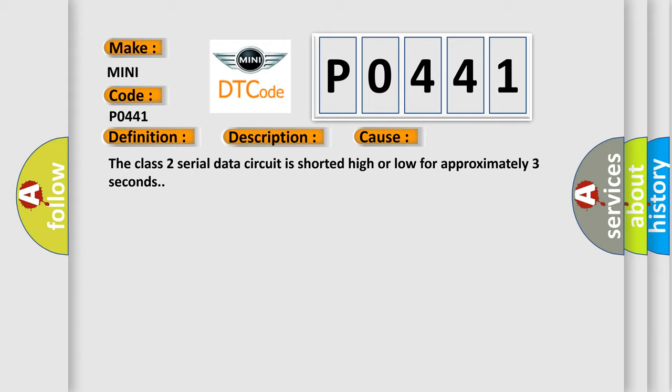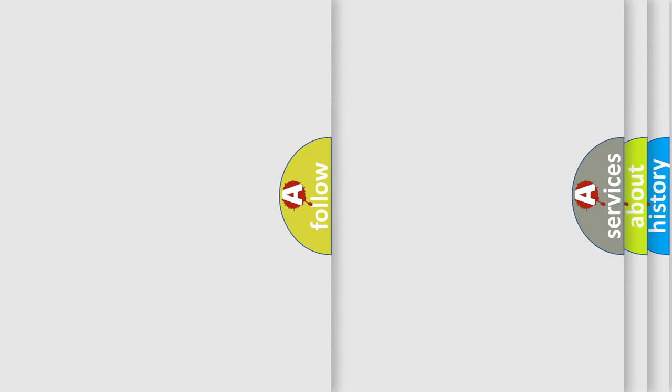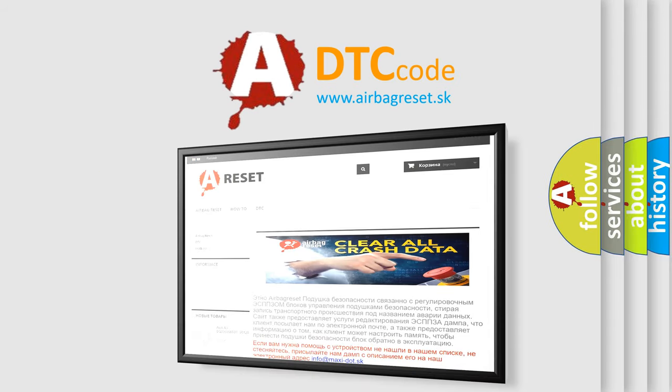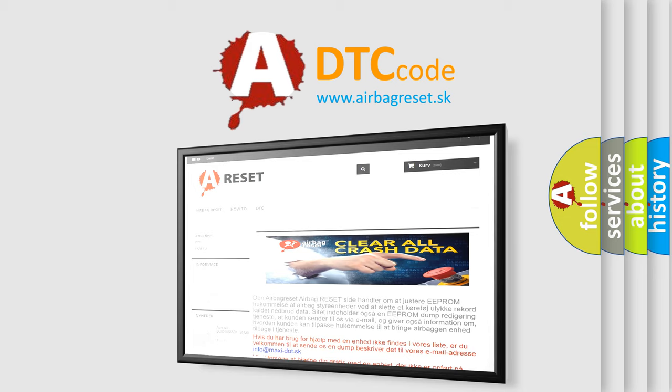The Airbag Reset website aims to provide information in 52 languages. Thank you for your attention and stay tuned for the next video.